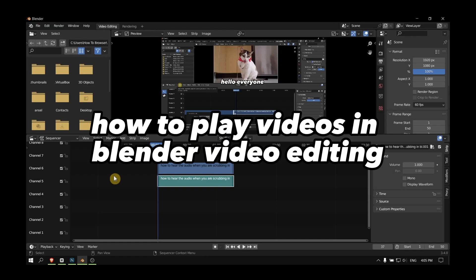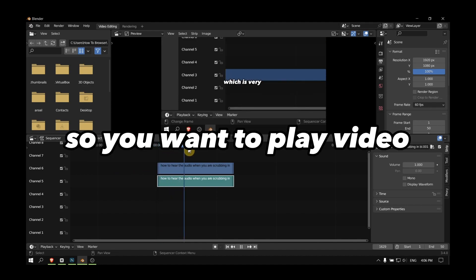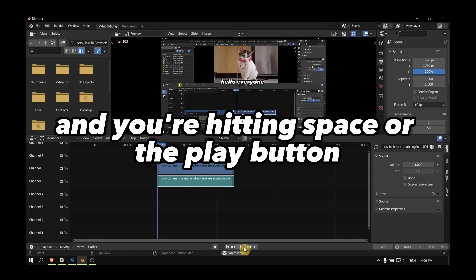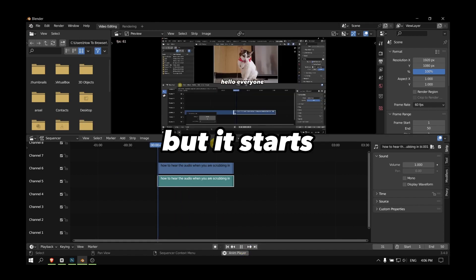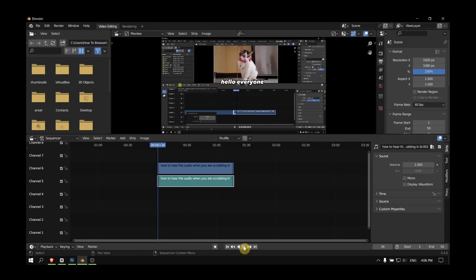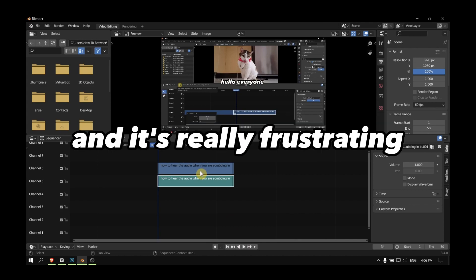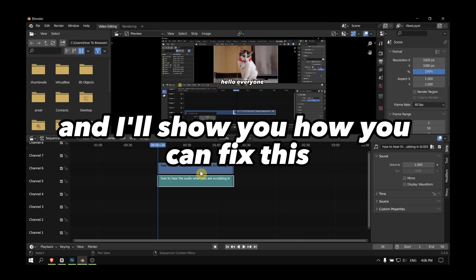How to play videos in Blender video editing. So you want to play a video and you're hitting space or the play button, but it starts right at the beginning and it's really frustrating. I'll show you how you can fix this.